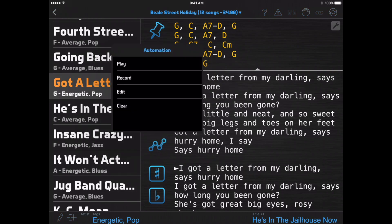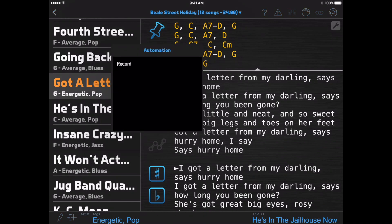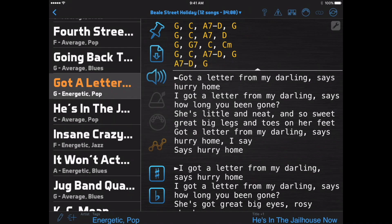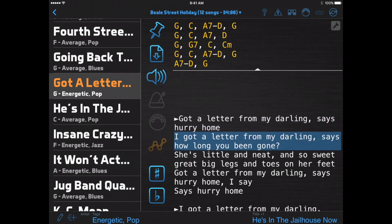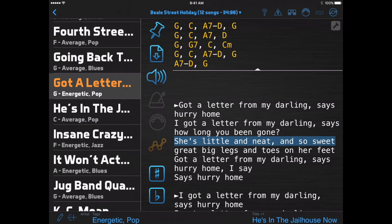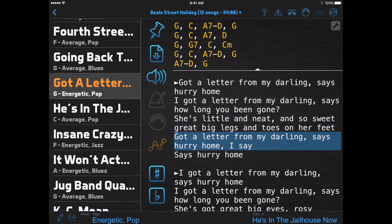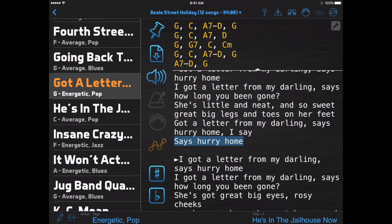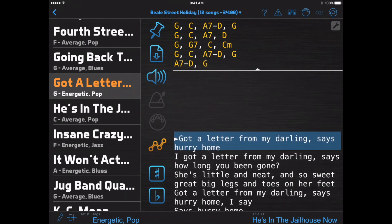You can start recording an automation track, then at the right times double-tap the left third of a line of lyrics. That line will become highlighted and will jump to the middle of the screen. When you play back your automation track, you'll have a karaoke-style display, with each line of lyrics highlighted at the right time.